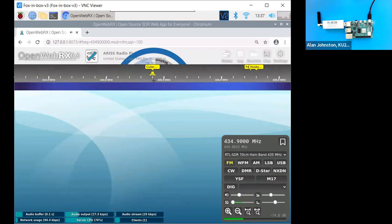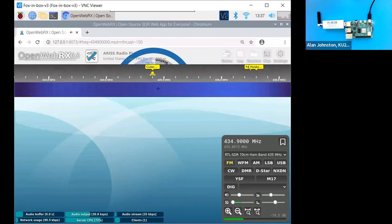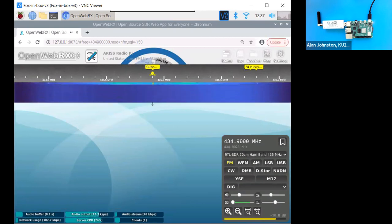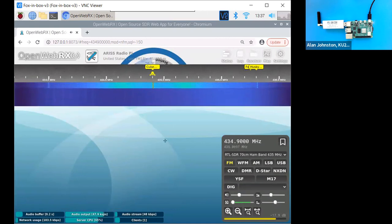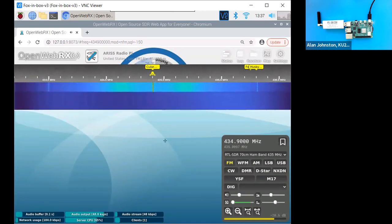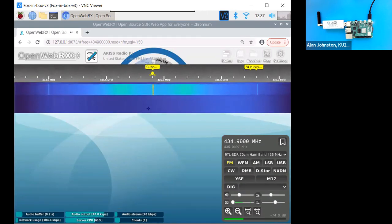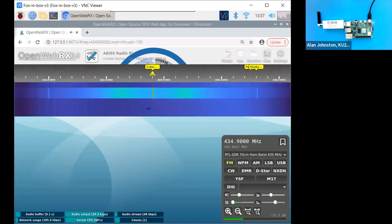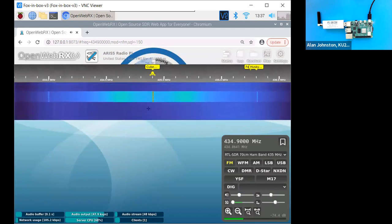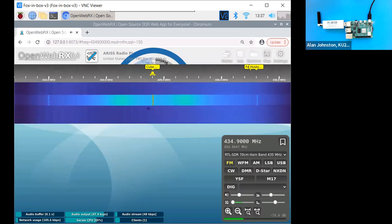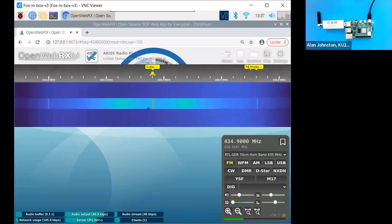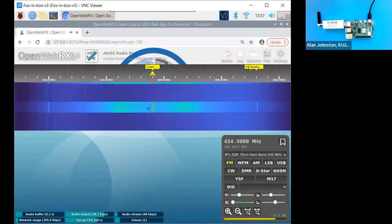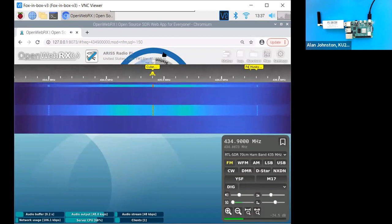Okay. So that's the CWID. And now we should see in here APRS packets. Okay. There we go. So that was a packet.